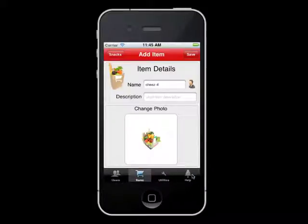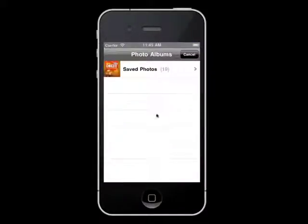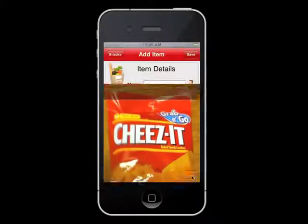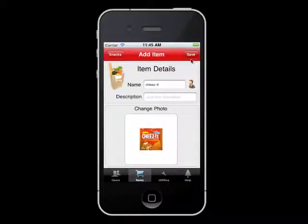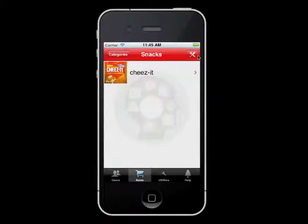As mentioned earlier, you can take a picture of the item or select one from the media roll for visual reference. Now select Save in the upper right-hand corner of your screen to save your changes. Lastly, select the check mark in the upper right corner of your screen. You are now done adding your custom category and item, and you can now use it when making lists.